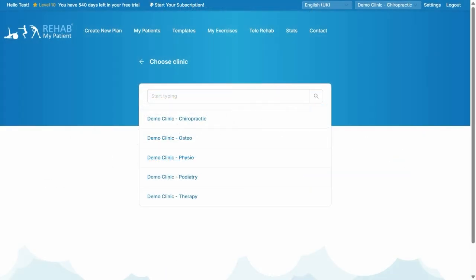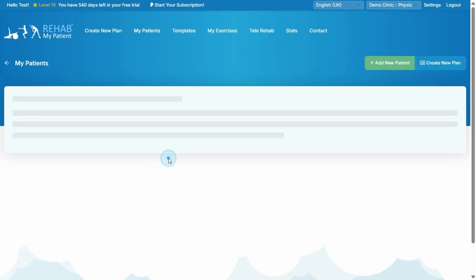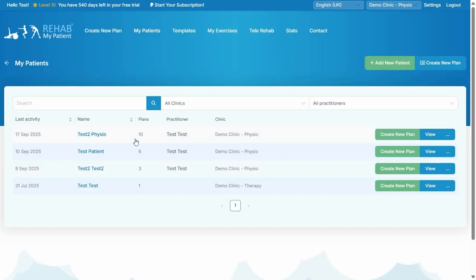A warm welcome to Rehab My Patient. Let's go through the site in a really thorough way. It's an absolutely brilliant site. When you first log in, you'll be offered the choice of your different teams or clinics or locations depending on how you set it up. If you've got a multi-clinic license you can choose; if you've just got one clinic or an individual user it will log straight in.